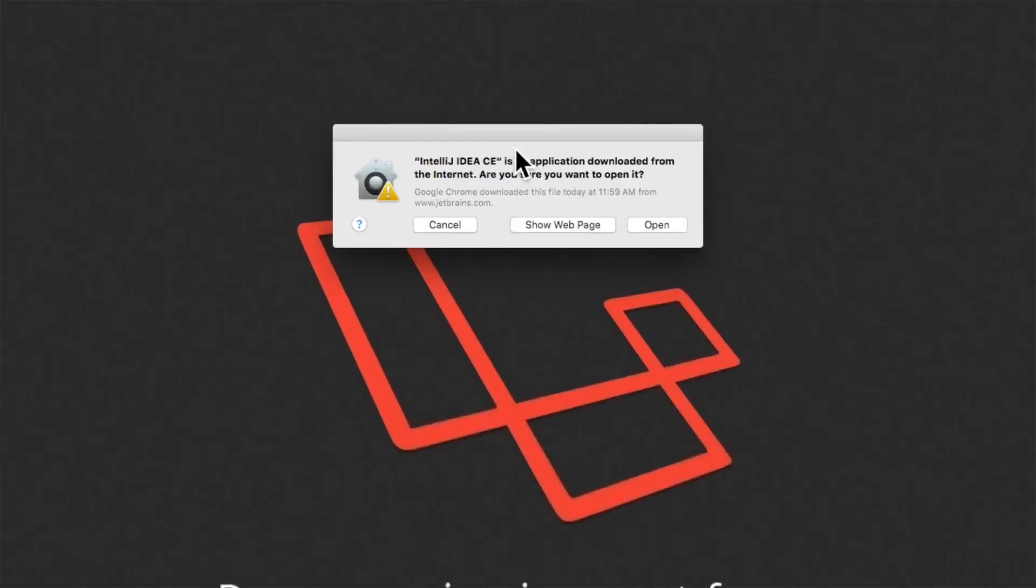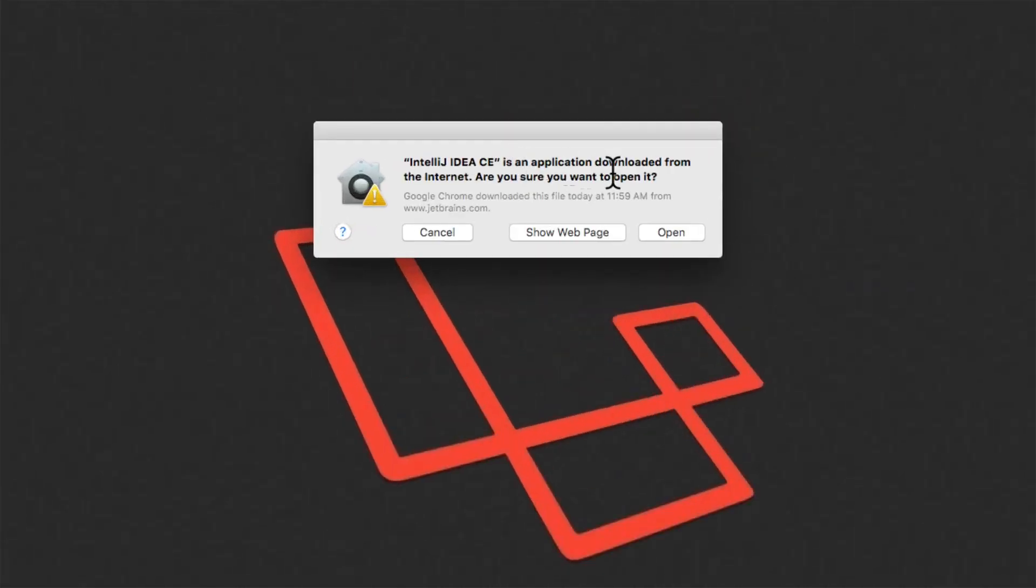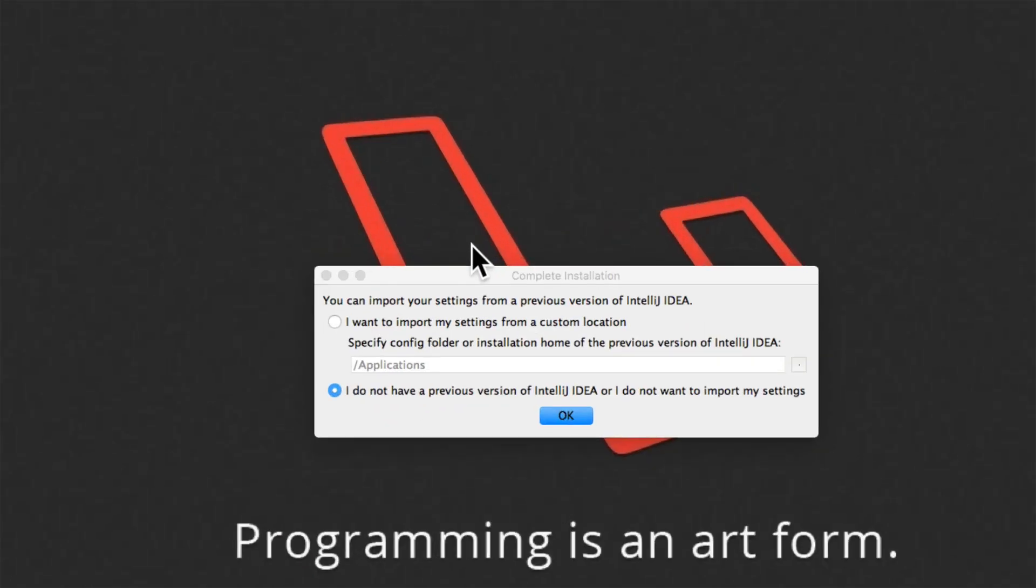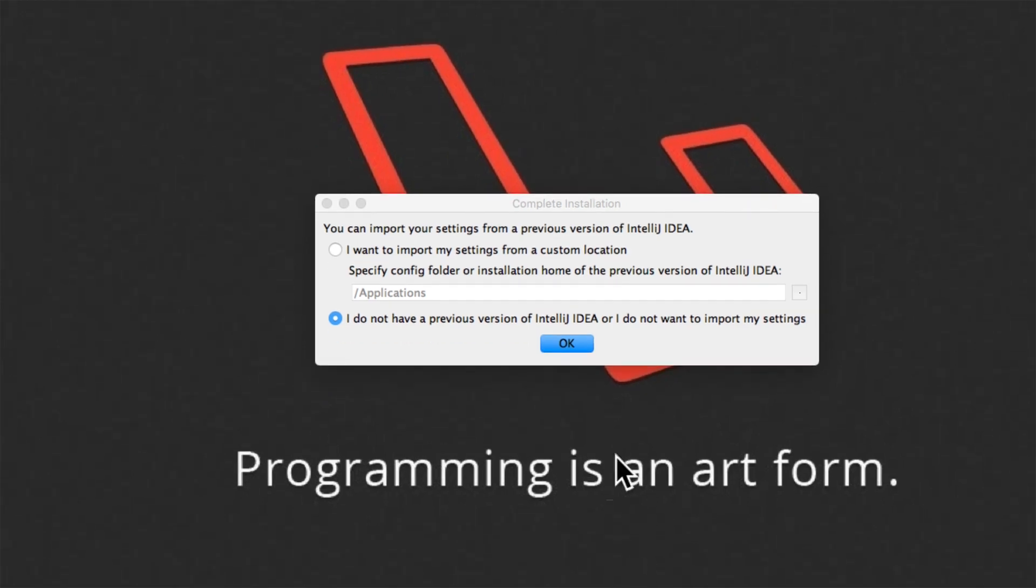And it says it is an application downloaded from the internet. Do you want to open it? I will click open. And notice that it brings up a pop-up saying that do you want to import settings from the previous version. Now I am installing this for the first time. So I will say I don't have a previous version. Click OK.